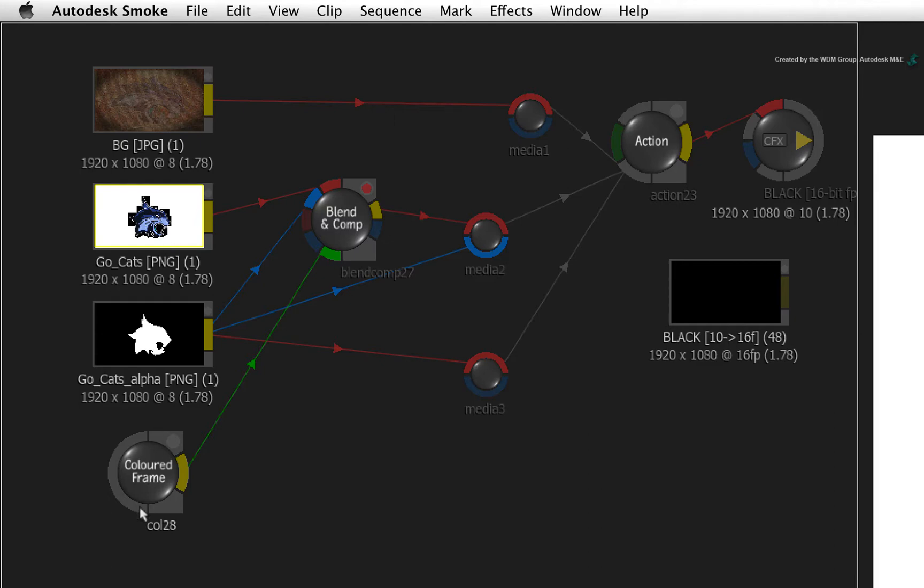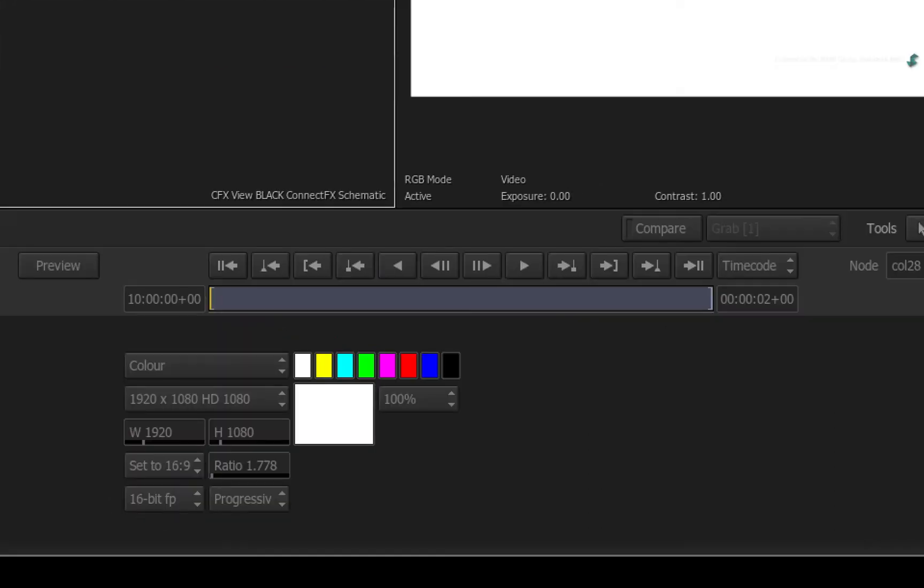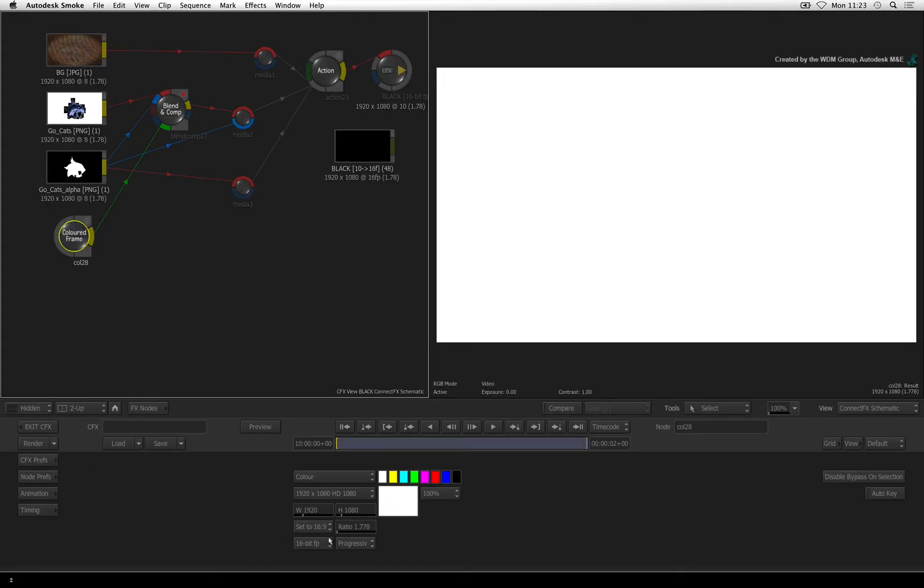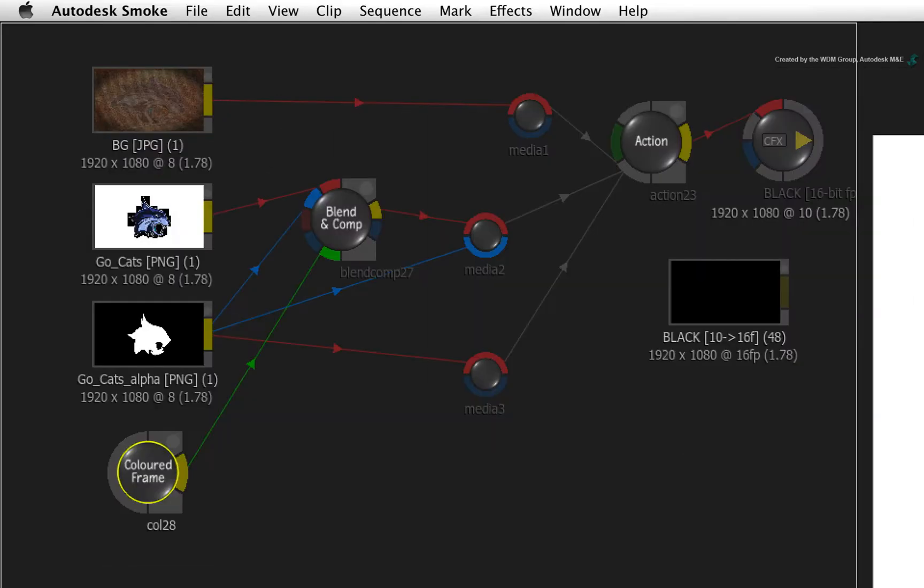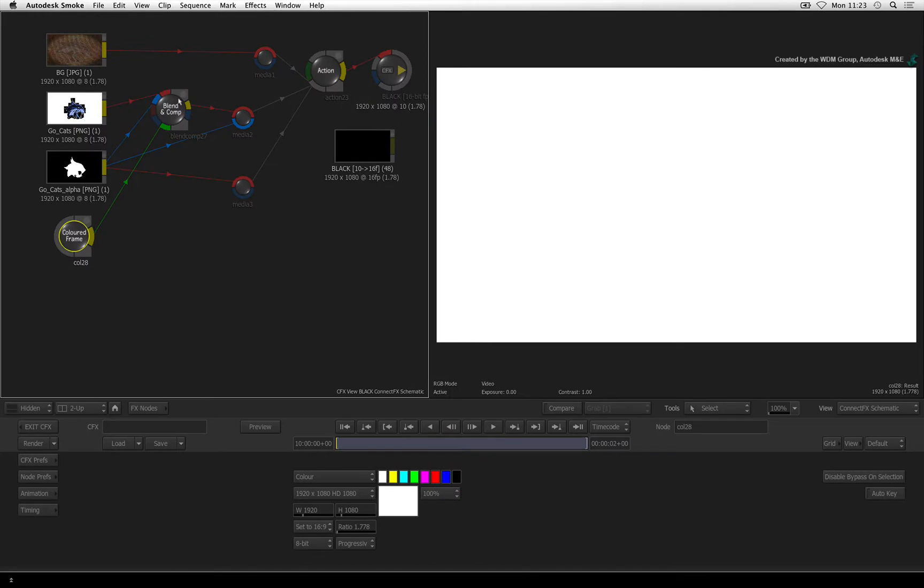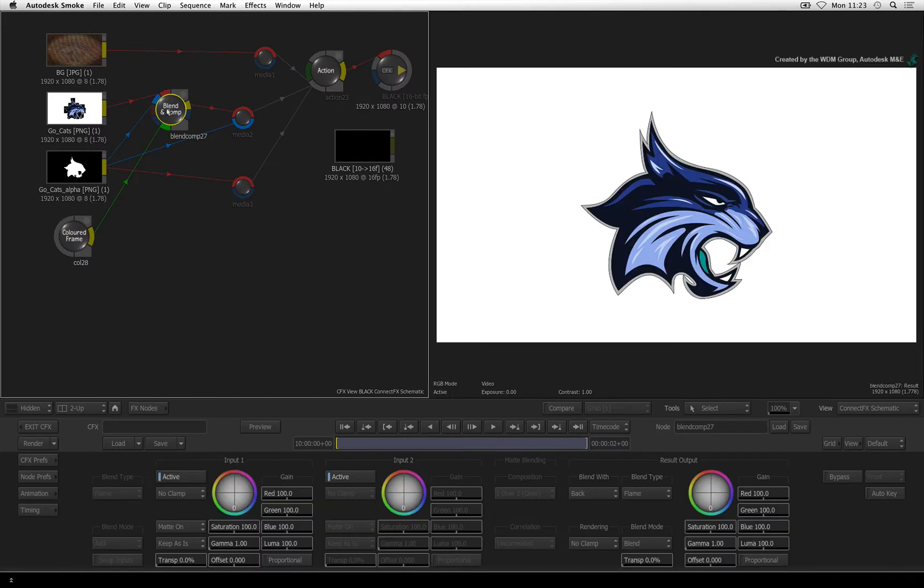Double-click on the color source node. The color frame is being generated in 16-bit float. Change the bit depth to 8-bit to match the logo. The error indications go off and selecting the Blend and Comp node will show you the composited result.